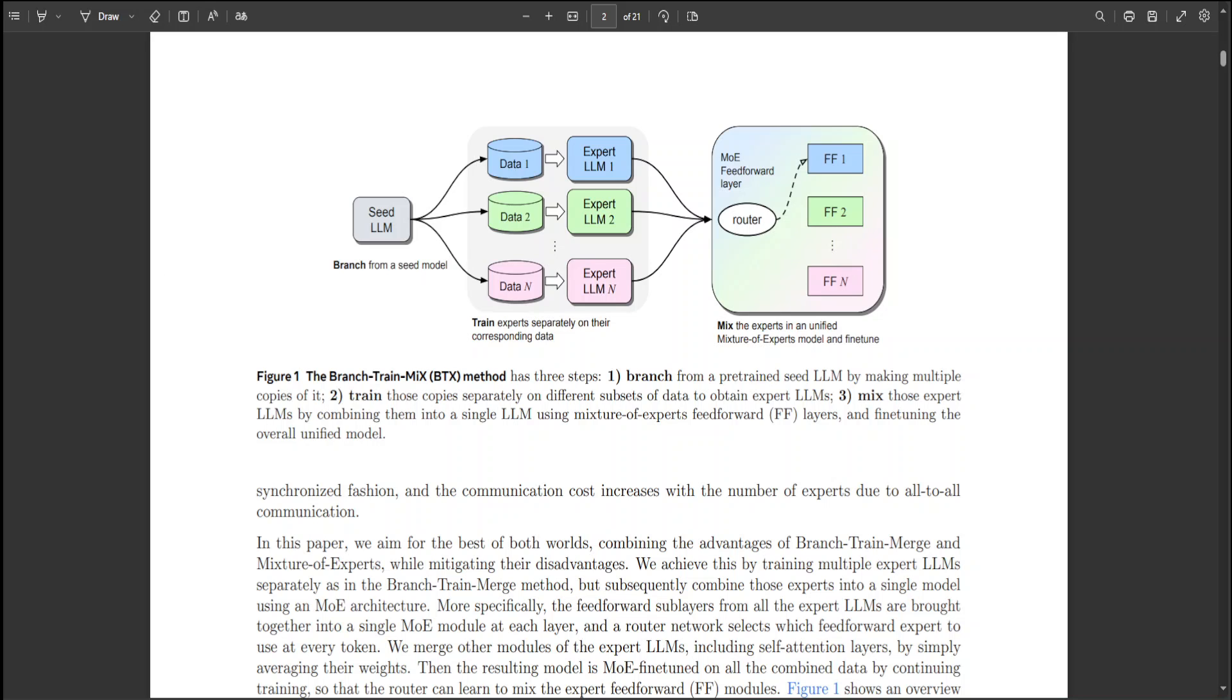Their experiments utilize the Llama 2 7 billion model as a starting point, training expert LLMs on distinct data subsets related to math, coding, and Wikipedia. Including the original Llama 2 7 billion weights as an additional expert, they fine-tuned the MOE model for a relatively brief period compared to the initial training phase.